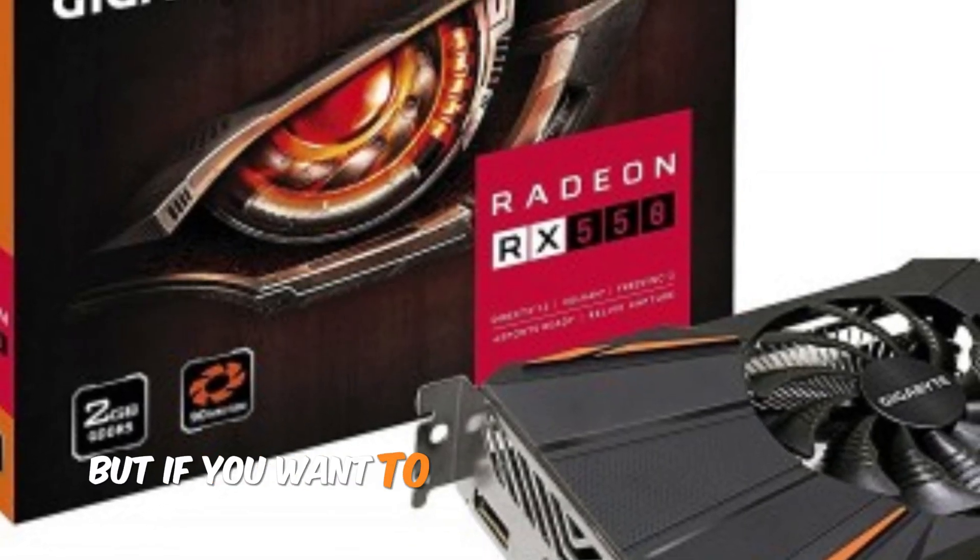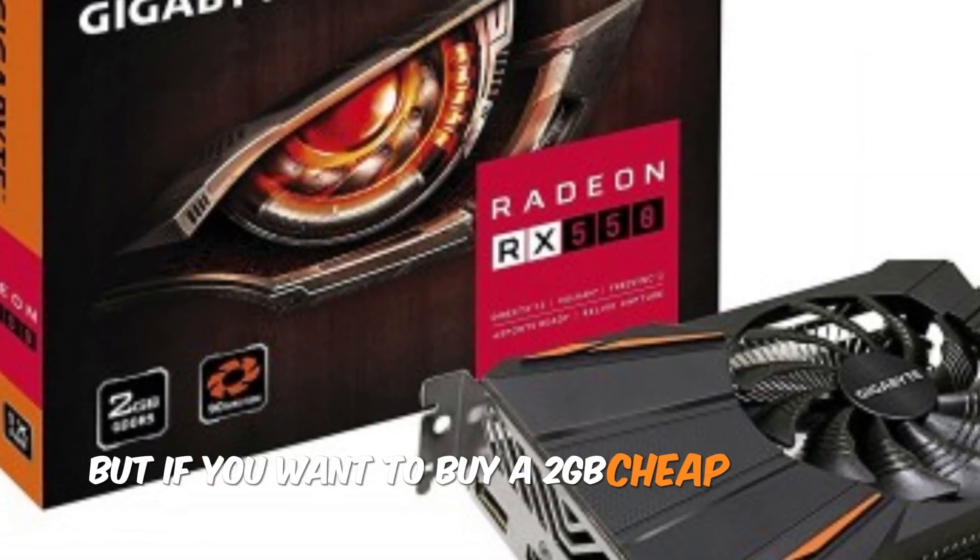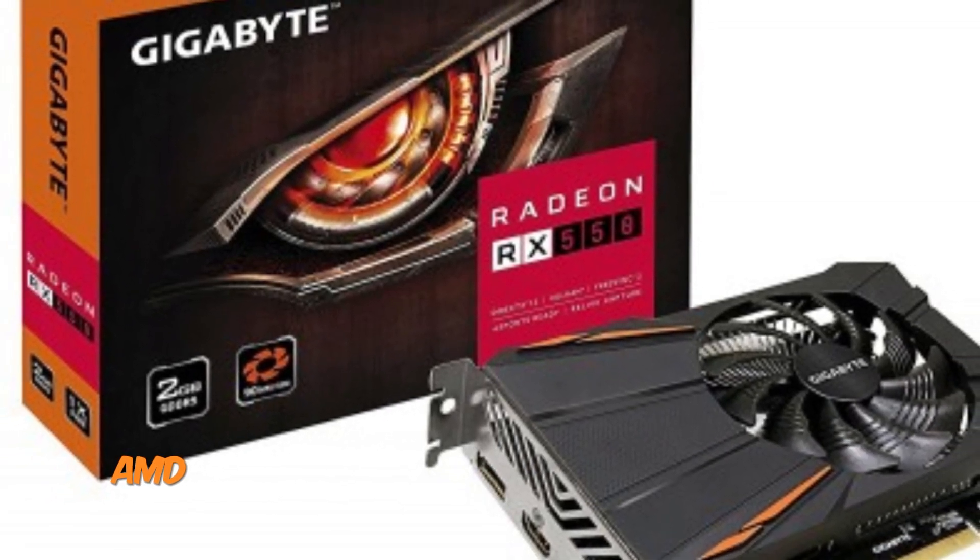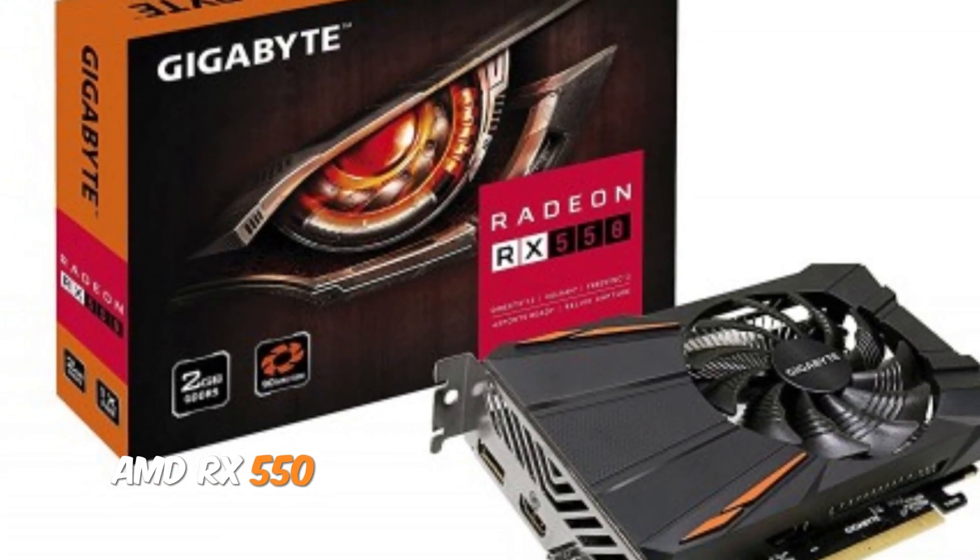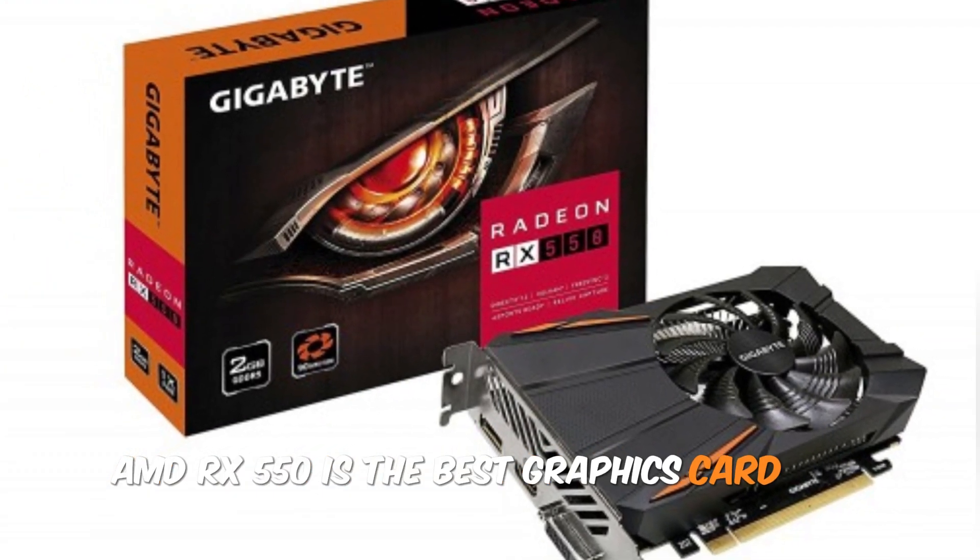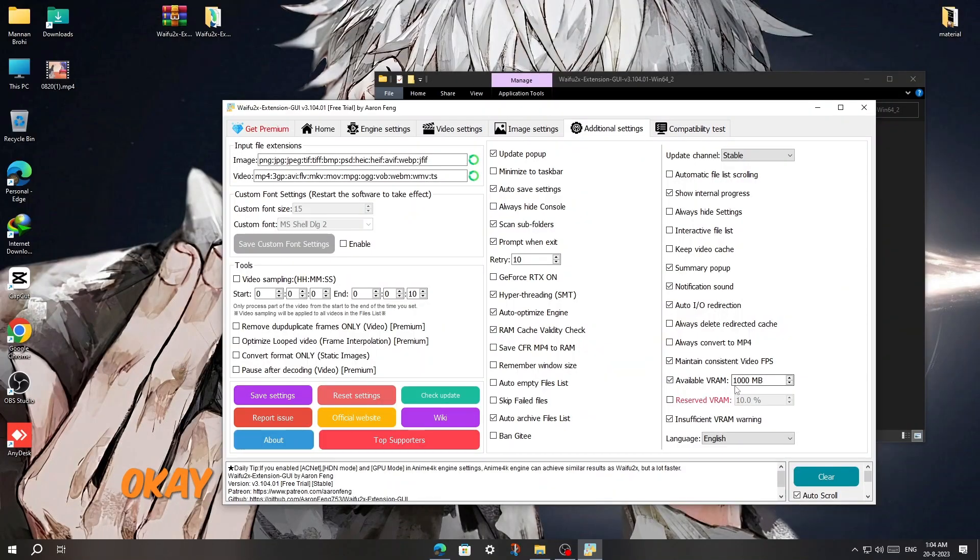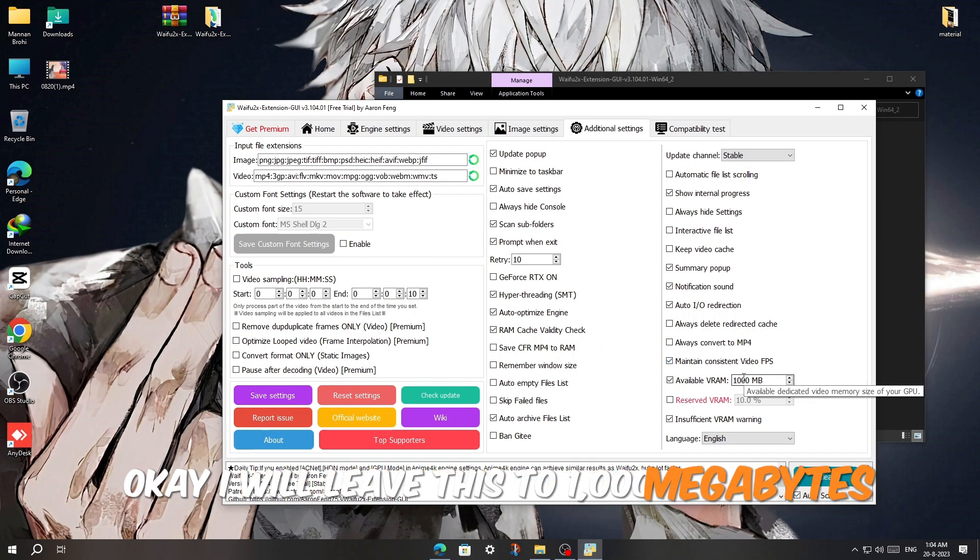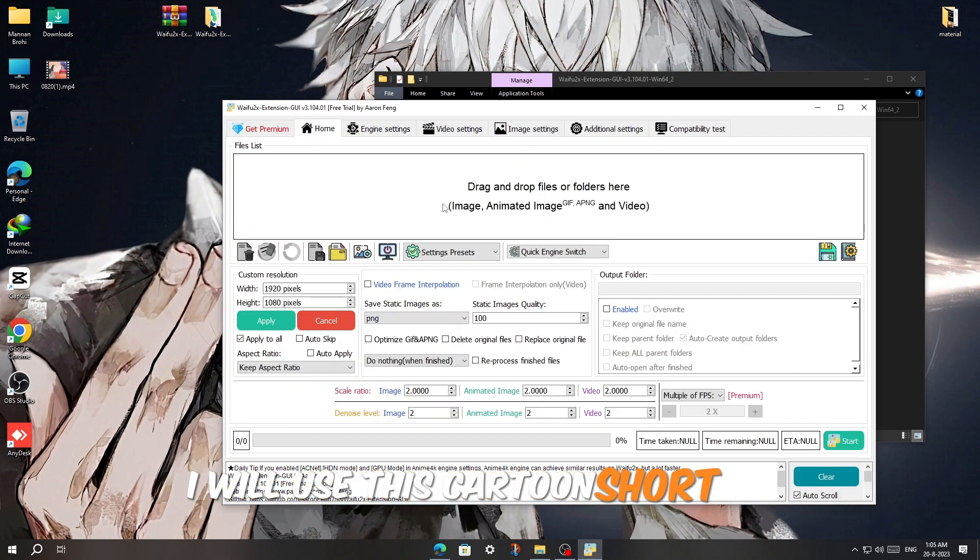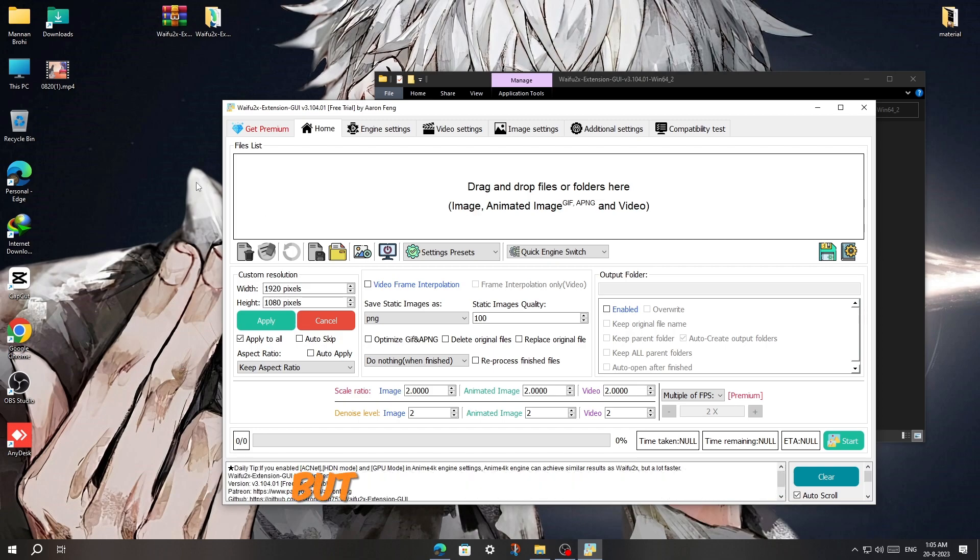But if you want to buy a 2GB cheap graphics card, AMD RX 550 is the best graphics card out there. Okay, I will leave this to 1000MB. I will use this cartoon short clip, but let's play it first.